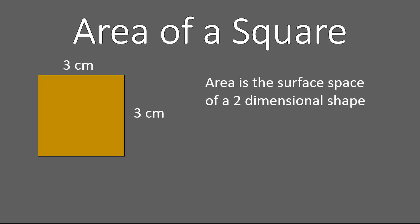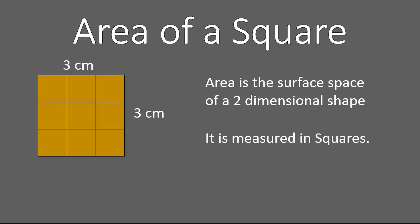So, the area of a square. You've seen this one before, I changed the color of the square, but the area of a square is the surface space of the two-dimensional shape. It's measured in squares, and so you can see this example here that a three-by-three square, that's three centimeters by three centimeters, would have nine squares covering it, if those squares are all one centimeter by one centimeter.